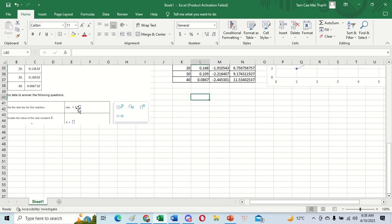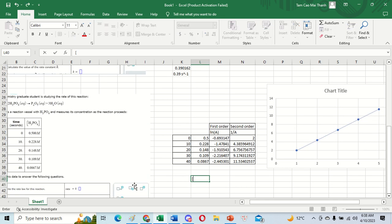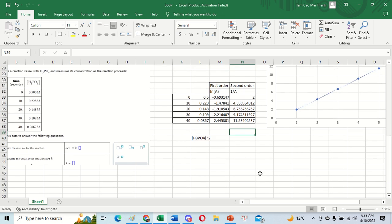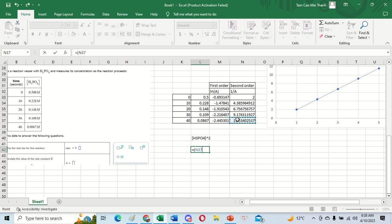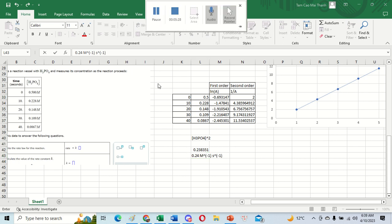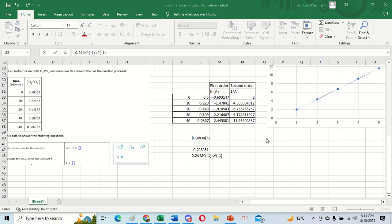Now we write the rate law for the second order equation. To calculate the value of k, we take this value minus this value over the time. We round to 0.24, so k equals 0.24. Thank you for watching.